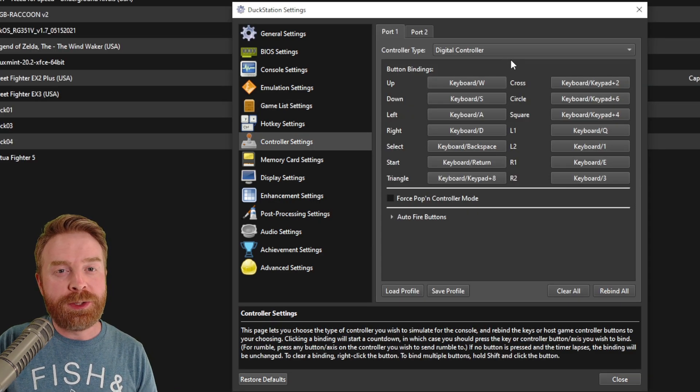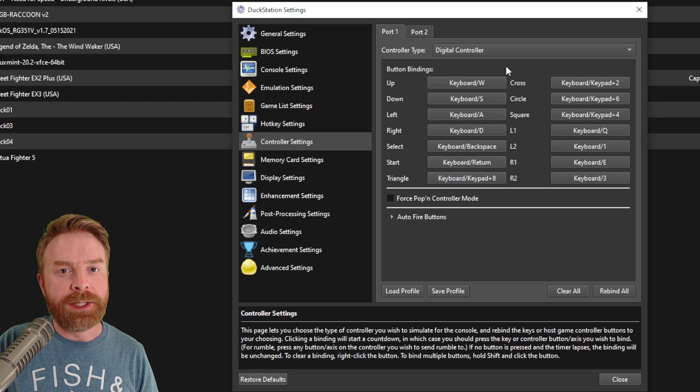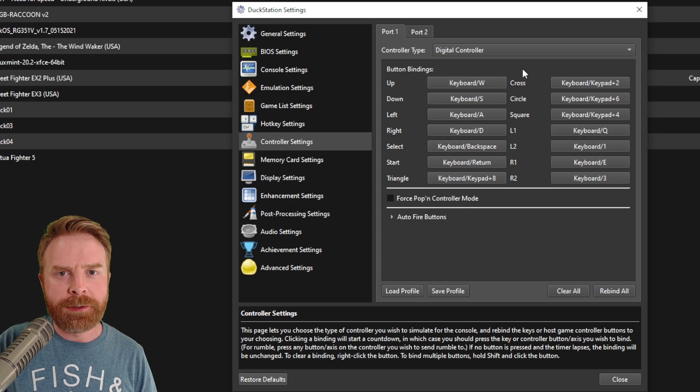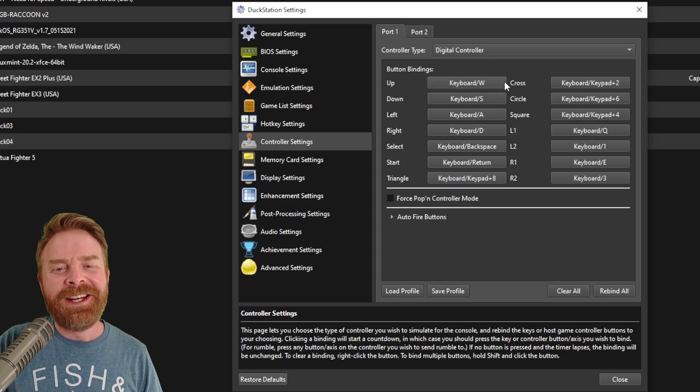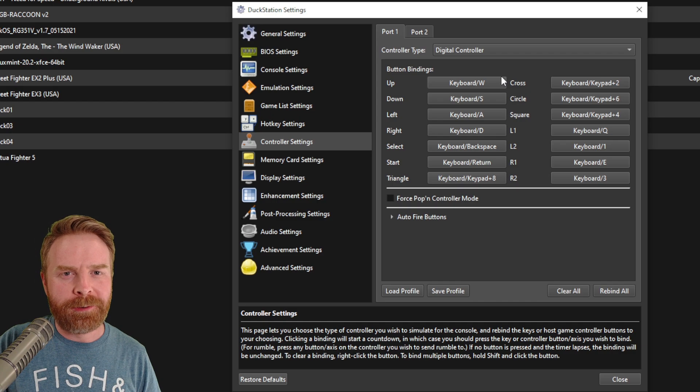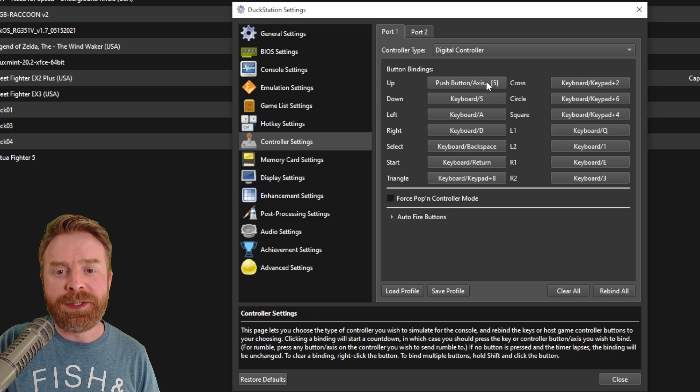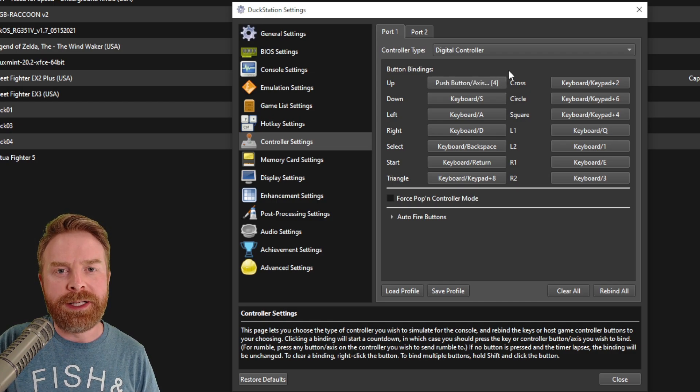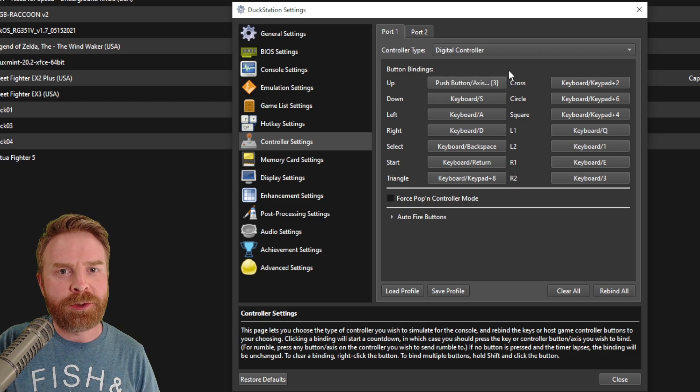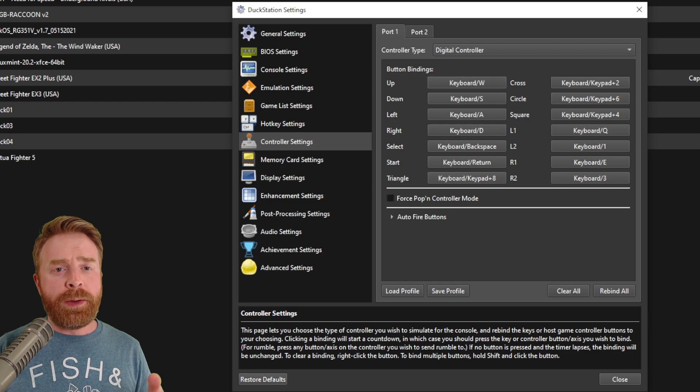In the controller settings, this is where you set up your controller. If you're using keyboard, great. If you're using a controller, great. Just make sure the keys correspond with what you want. All you have to do to set it up is click on the button here and then press the corresponding button you want to use.